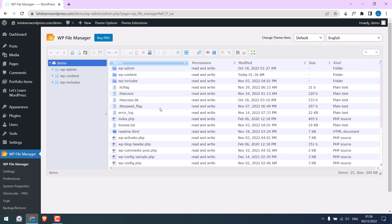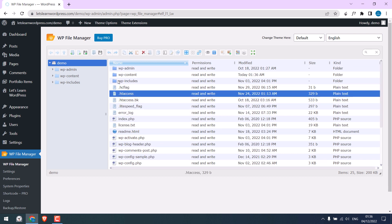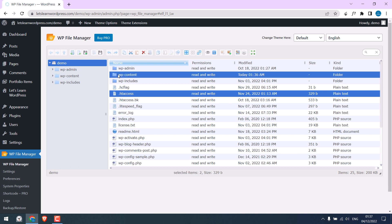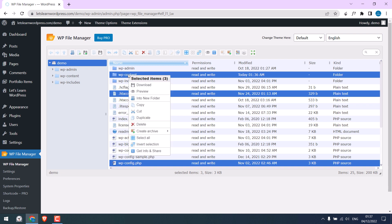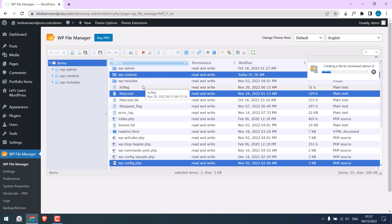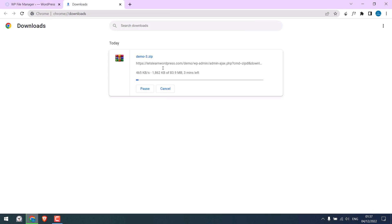We do not need to download all of them. The only files we need are htaccess, wp-content, and wp-config file. Let's download them. Right-click and download. It will zip the file and download it.